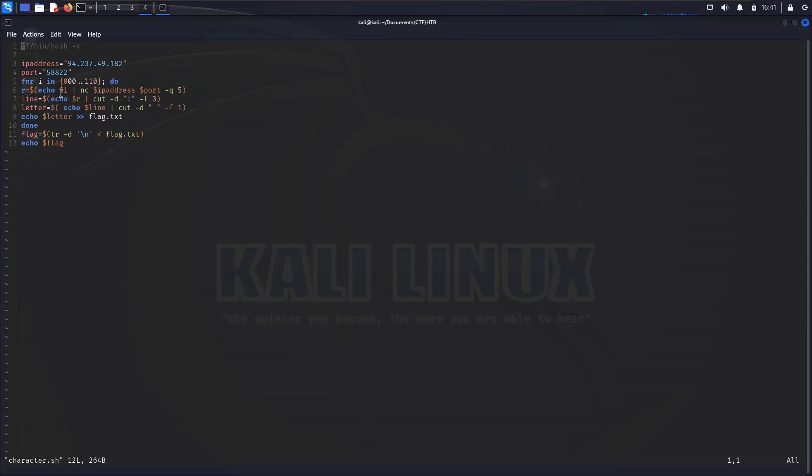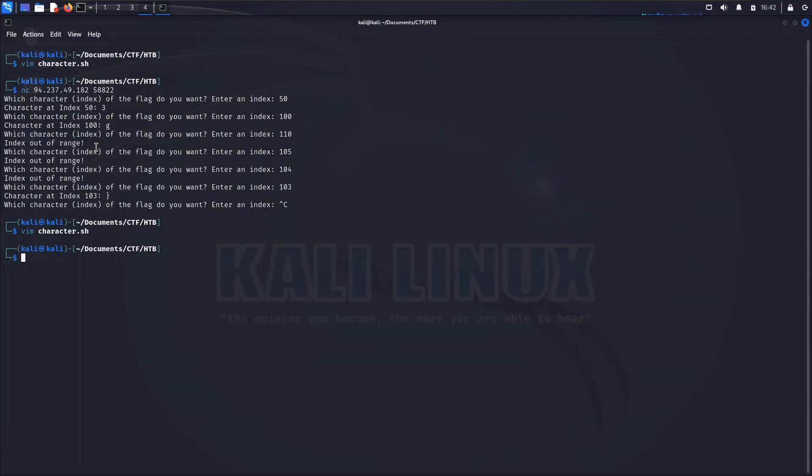That will then be appended to a file flag.txt. Once all of these iterations are through, finally we will simply use the translate command to remove all of the new lines from the flag.txt file and echo the flag out. So if all of this works what we will ultimately have is the flag in its complete state at the very end.